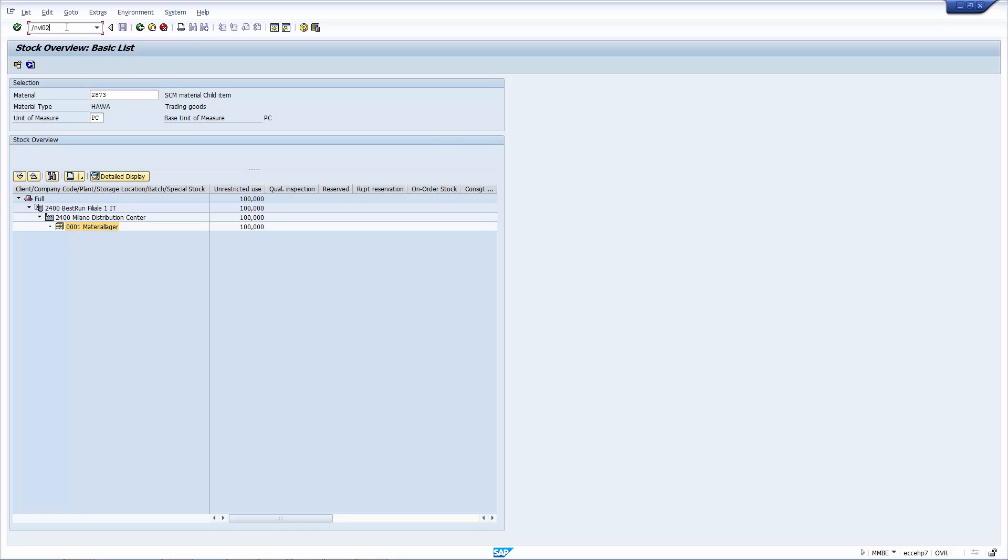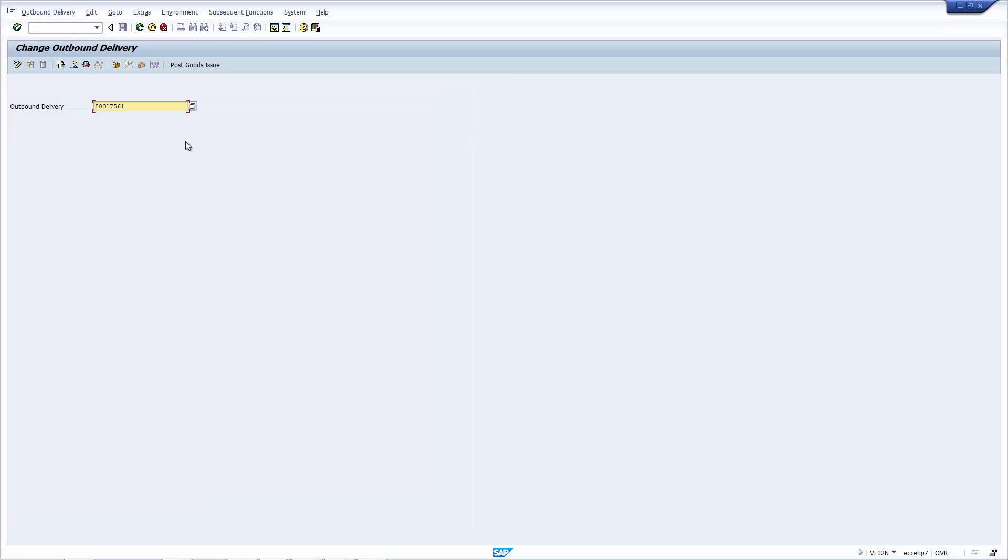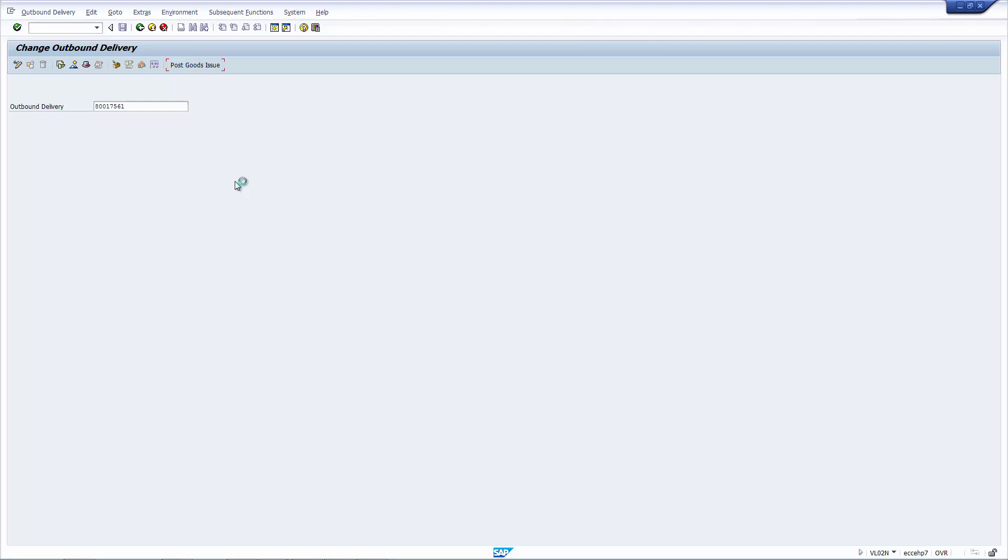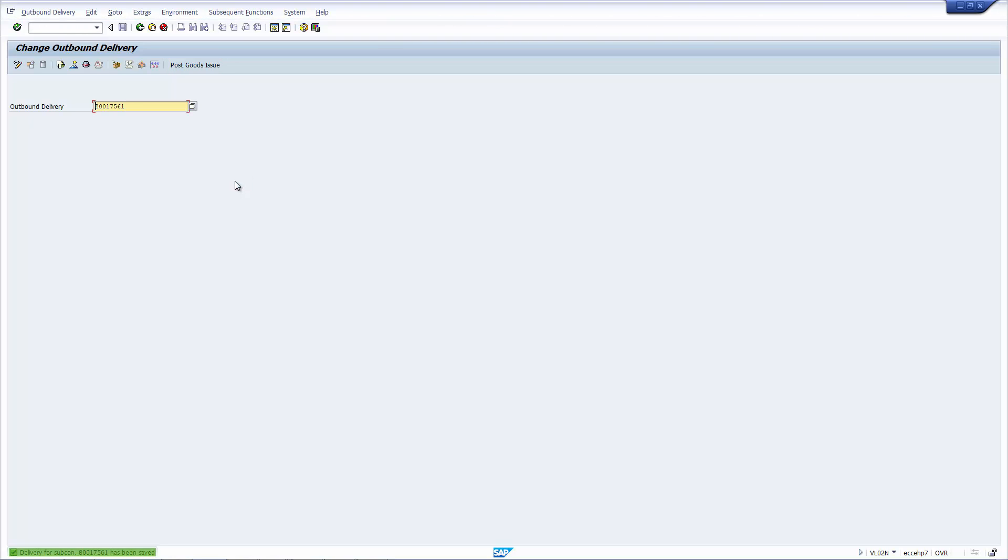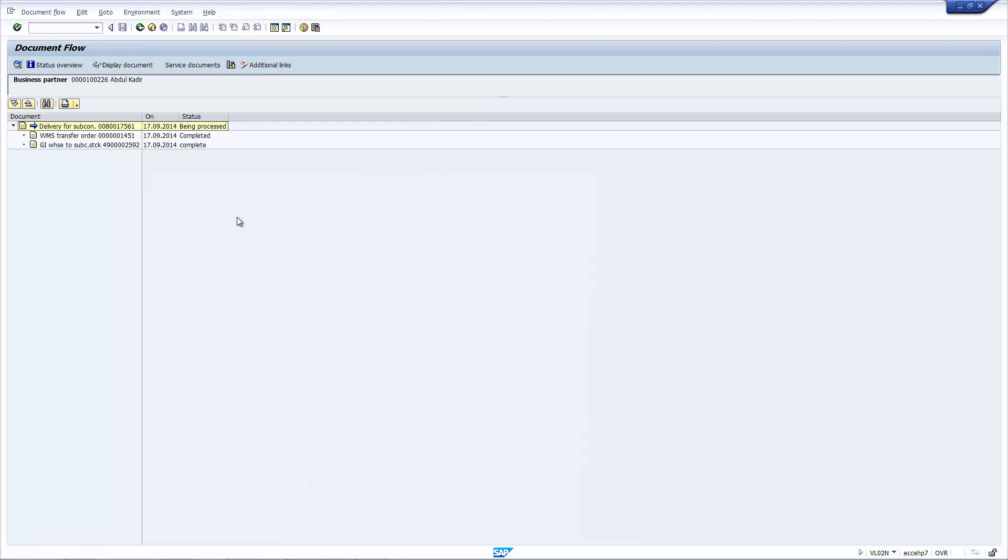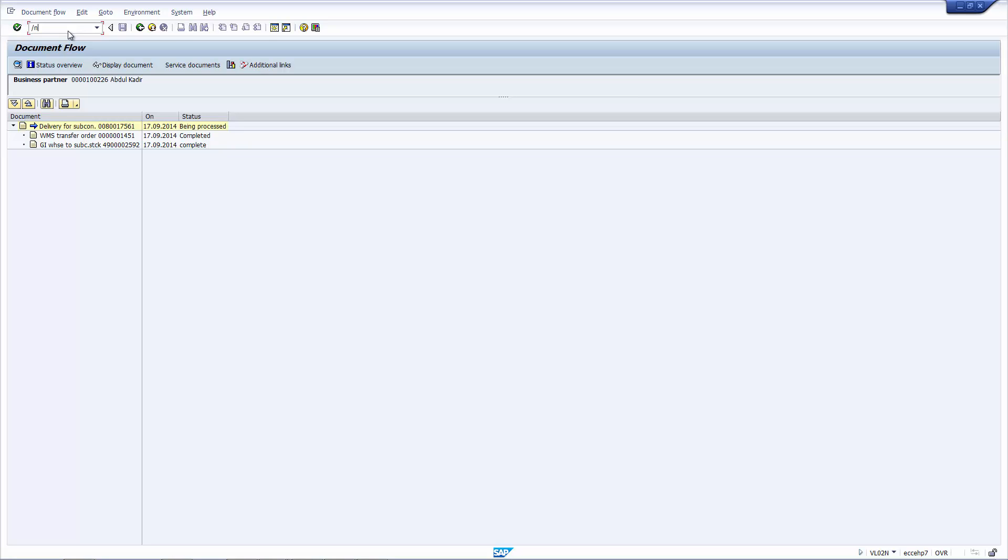Let's go back to VL02N. I now do the post goods issue. And after this, let's have a look at the document flow to make sure that a material movement has happened. And as you can see here, the material movement has happened. But it's not the standard 601 that we usually see. It's actually a goods movement that's changed the status of that material.